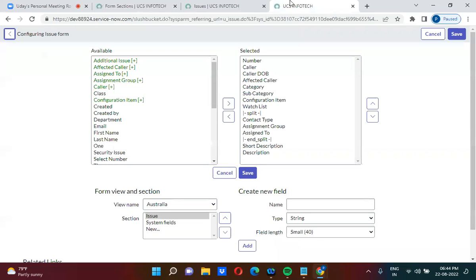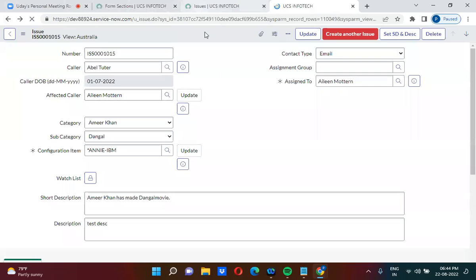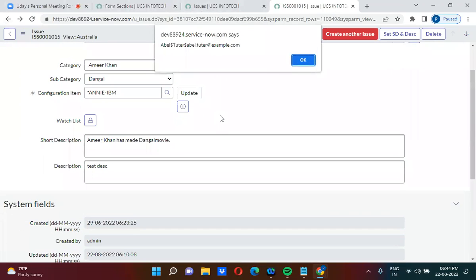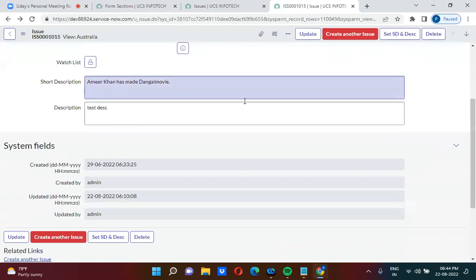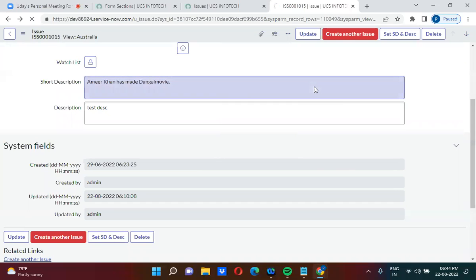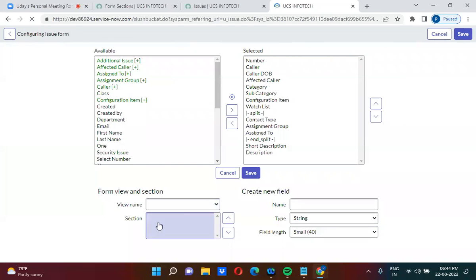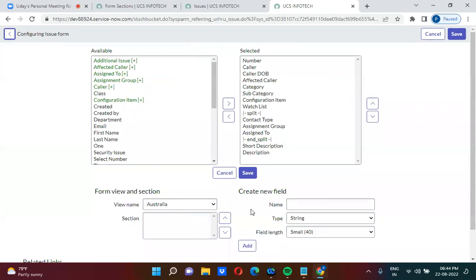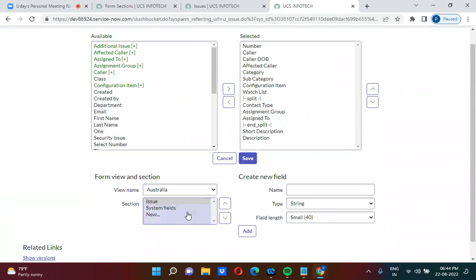In the issues table I want to create a new section. Right now I only have one section — 'System Fields'. I want to create one more section. So I right-click, go to Configure, then Form Layout, and create a new section from the sections part.